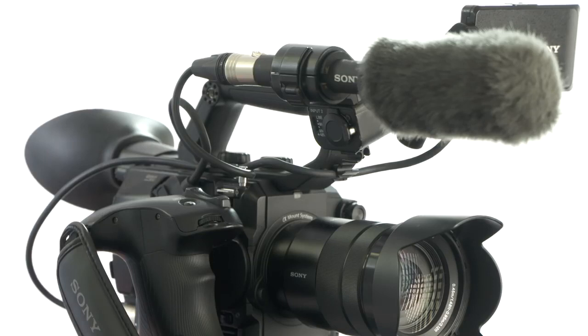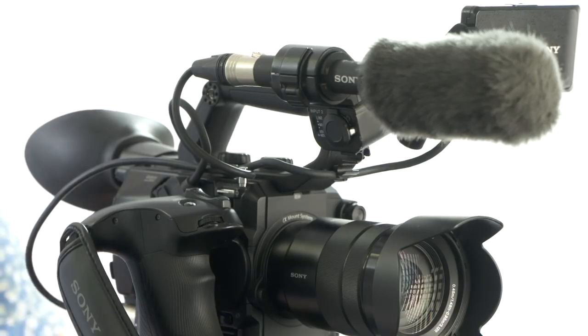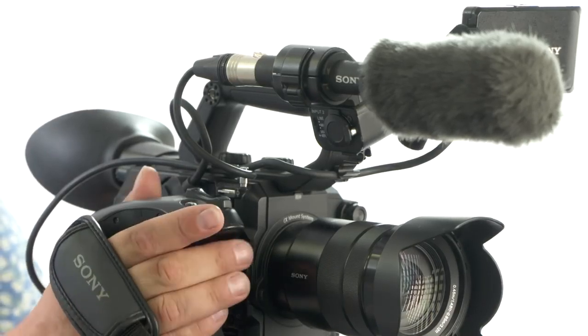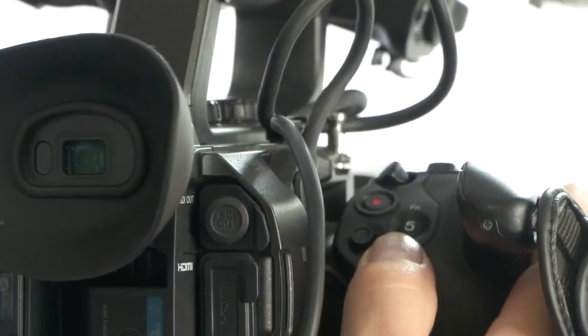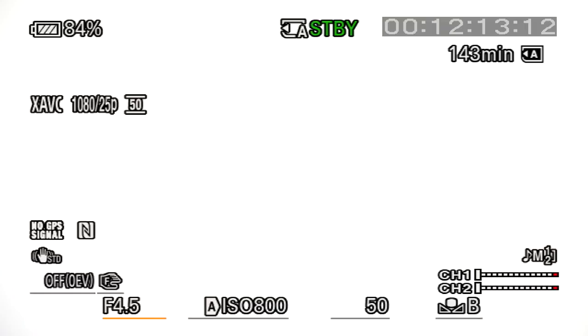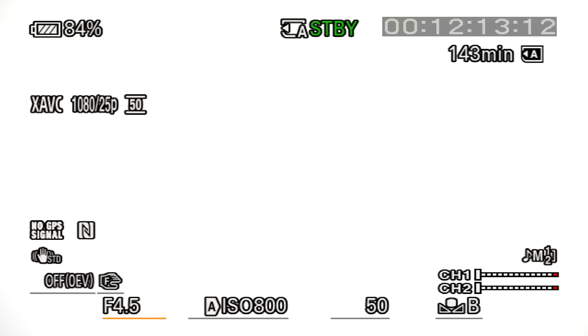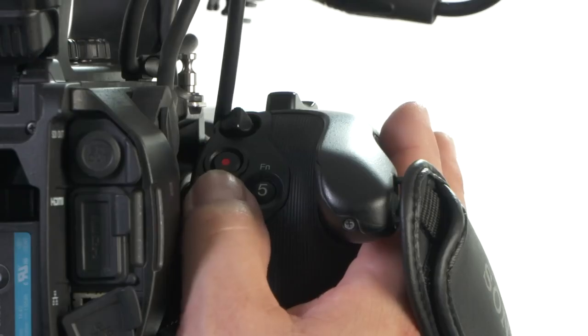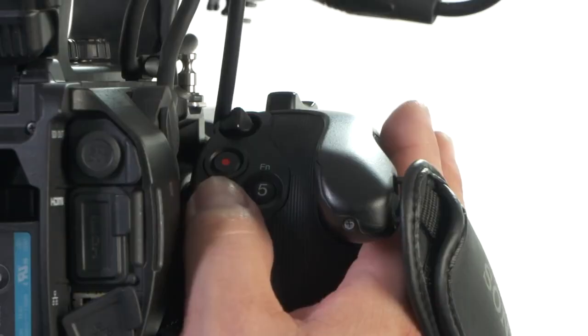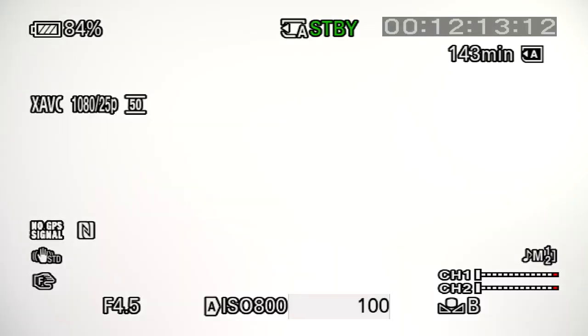Here's how to set your shutter speed on the FS5 Mark II. I'm going to use the direct menu on the multi-function hand grip. First of all press the assign button. In the display you'll see a cursor. White shows selectable items and orange indicates the selected item. Simply cursor along to shutter, press once to select and you'll see the item highlighted in grey. Then use the cursor to move up or down to change the shutter value.